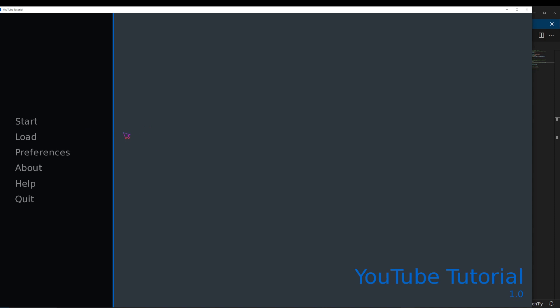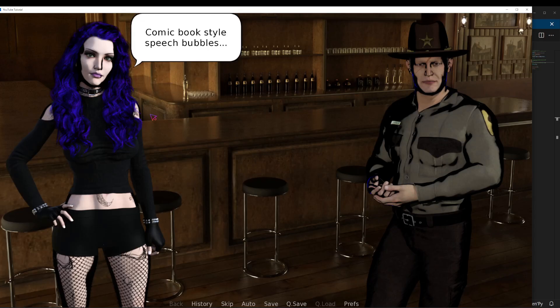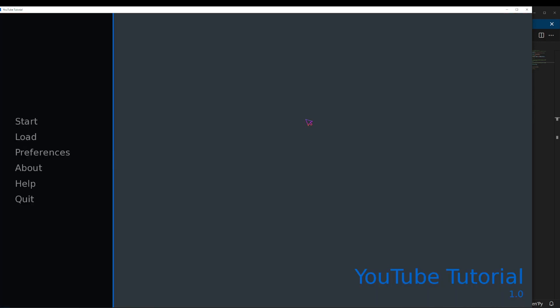And there we go. Now we've got our new cursor. This is actually kind of cool. It's kind of see-through, which might be a little bit annoying, but it's kind of a neat effect. And no matter where we go in our game, we've got this brand new cursor. So yeah, really, really simple.